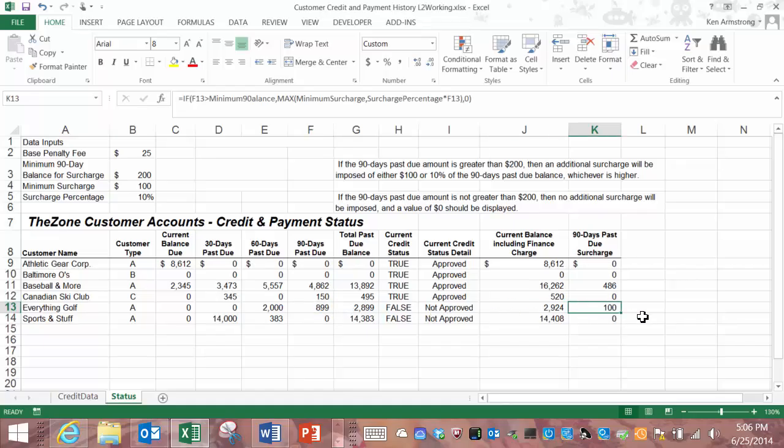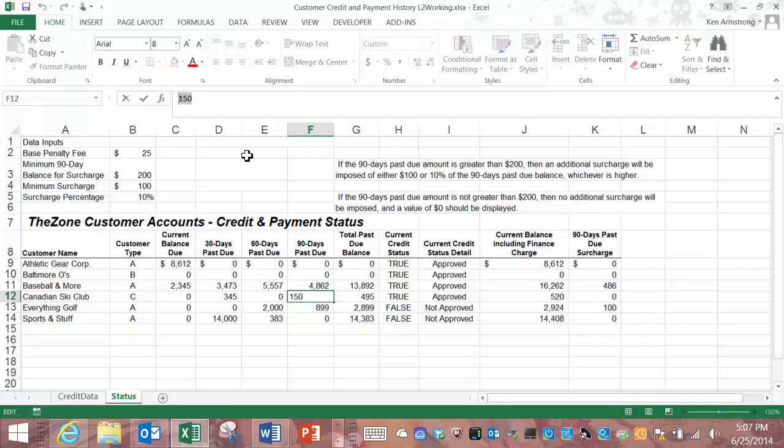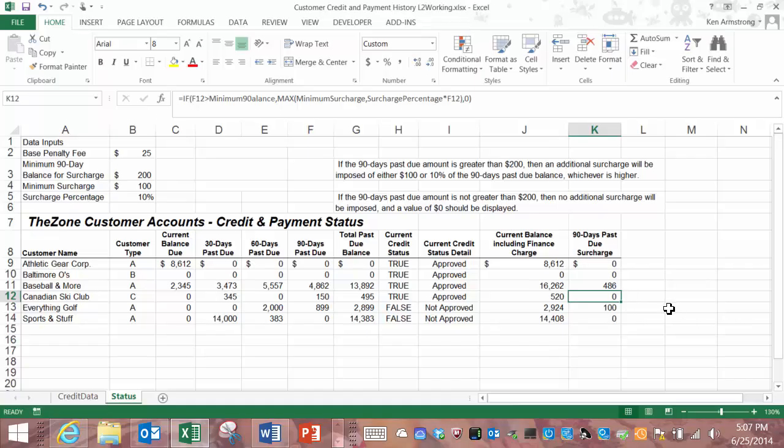The last scenario would be to test out the rest of our formula by looking at a 90 day past due amount that is less than $200 so here we have $150. Since it is false that this is over $200 then we go to the value of false part of the formula and we stick a zero in there so that's what we get. All right that's all for now see you in the next video.